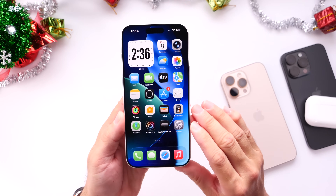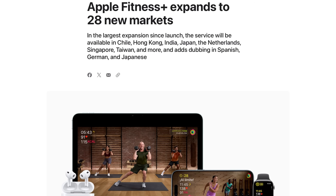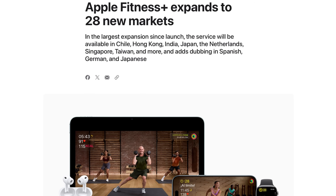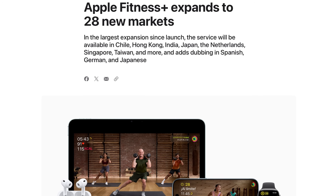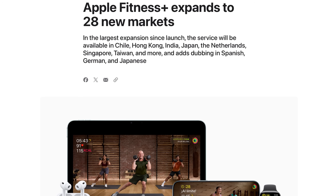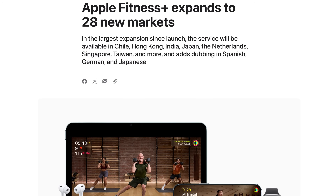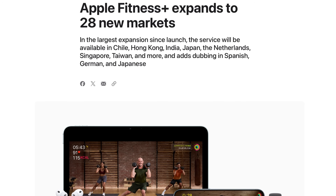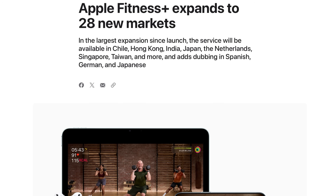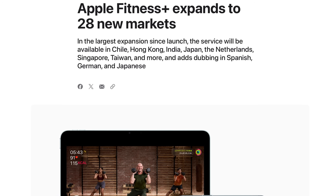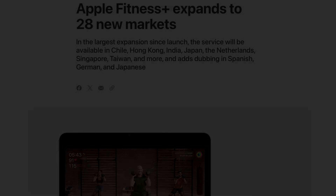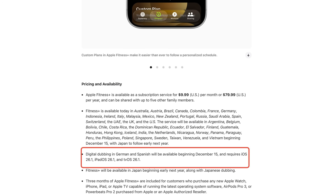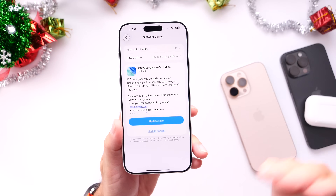Now let's talk about when we can expect the official final release. Today Apple officially announced that starting next week, Monday December 15th, Apple Fitness Plus will be expanding to 28 new markets, including Chile, Hong Kong, India, Japan, Netherlands, Singapore, and Taiwan, and they'll be adding dubbing for Spanish, German, and Japanese as well. Various reports suggest Apple could release iOS 26.2 alongside that Fitness Plus expansion on Monday December 15th. However, looking at the report, it appears that to take advantage of these new expansions, you only need iOS 26.1, not iOS 26.2.